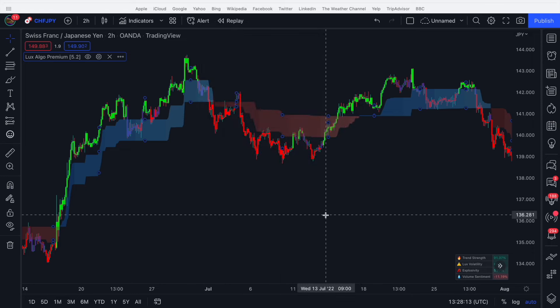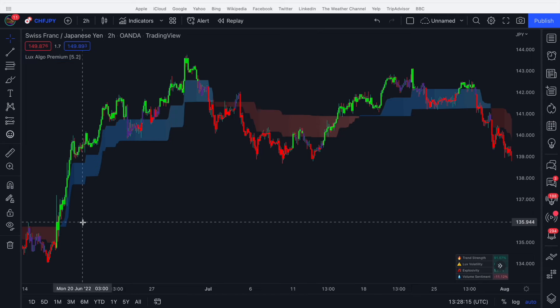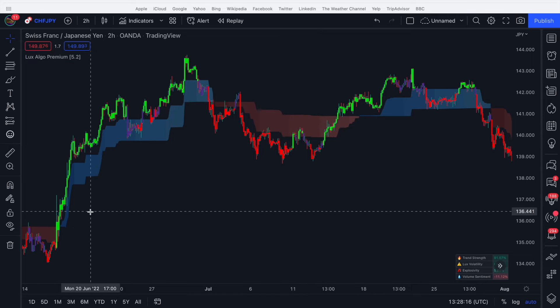This cloud is very easy to interpret. When we have a blue cloud, the price is trending up. When we have a red cloud, the price is trending down. So that's one of the first use cases — it can be a trend identification method.